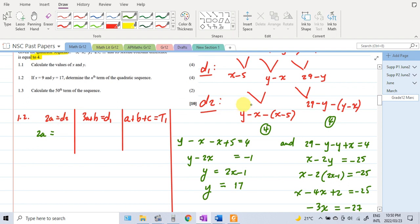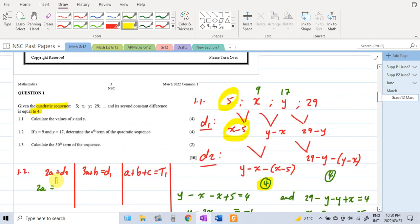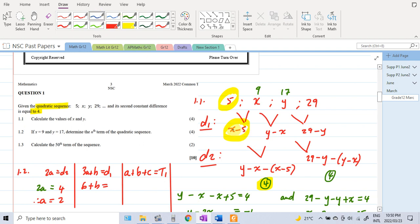Since 2a equals d2 and the second difference is 4, a equals 2. Then 3a plus b equals the first difference: 3 times 2 is 6, and the first difference is 9 minus 5 which is 4, so 6 plus b equals 4, giving b equals minus 2. Then a plus b plus c equals term 1: 2 minus 2 plus c equals 5, so c equals 5.